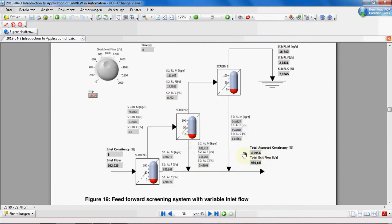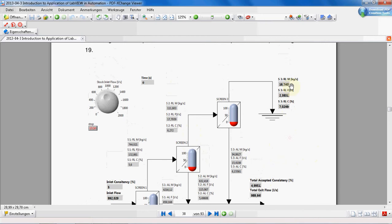And we have all these indicators for all the lines. Now also total exit consistency and total exit flow rate. The final reject line: mass rate, flow rate and consistency.